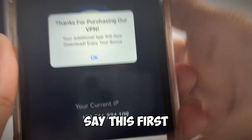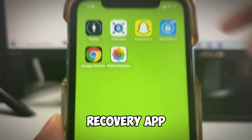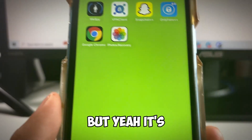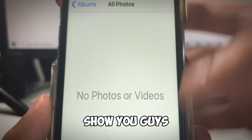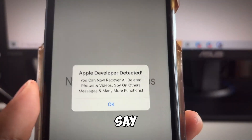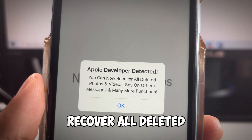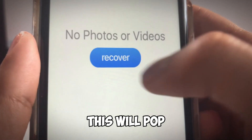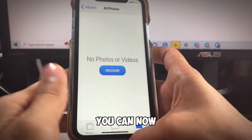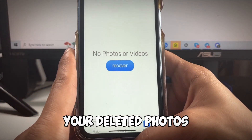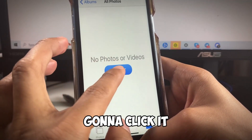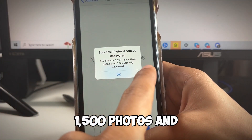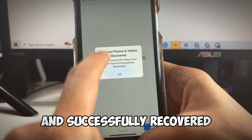Once you see that message, it's going to download the photos recovery app and you'll see the download animation. I already have it downloaded so it won't download again. Let me open it up — it says 'Apple developer detected, you can now recover all deleted photos and videos.' We click OK and the recover button appears. We click it, and it says 'recovering all deleted photos and videos' — 1,500 photos and videos have been found and successfully recovered.